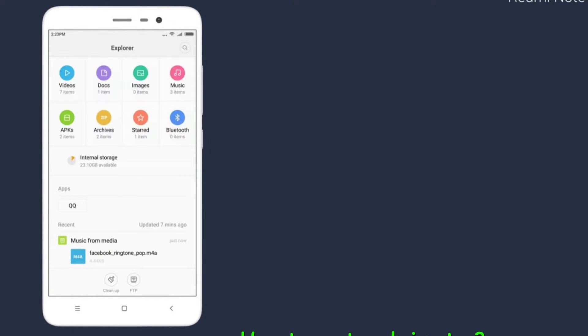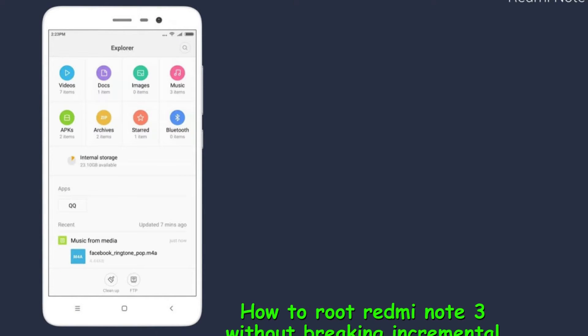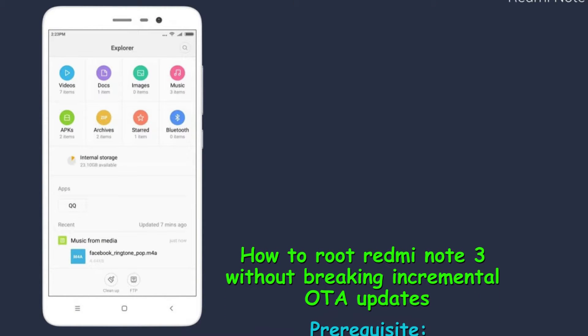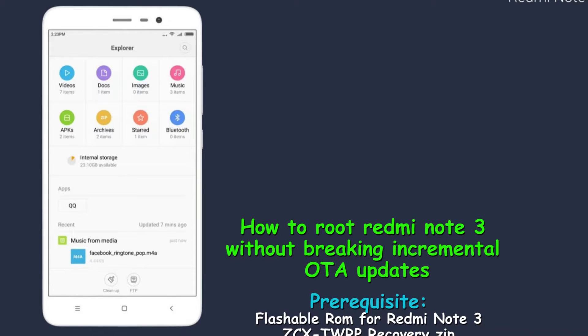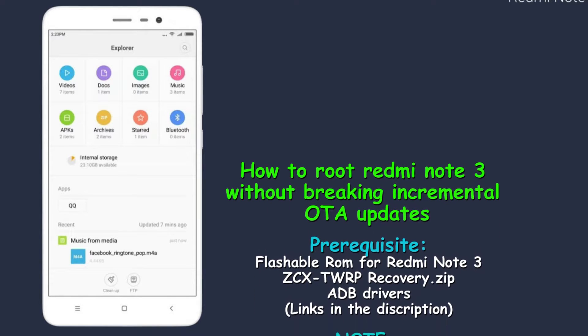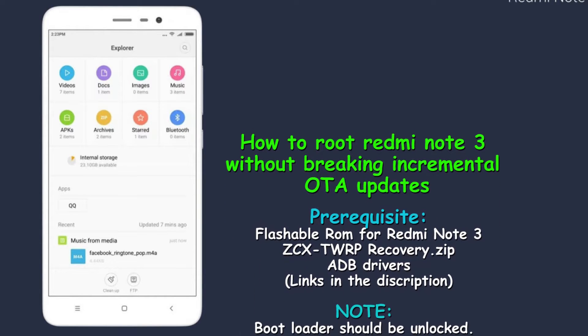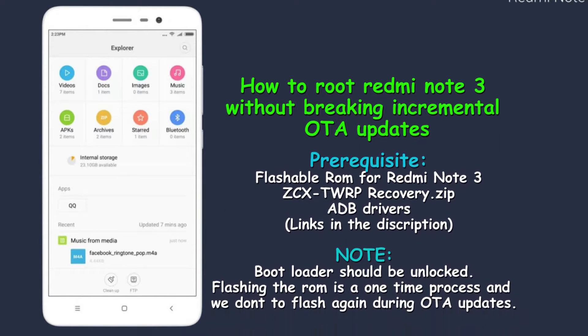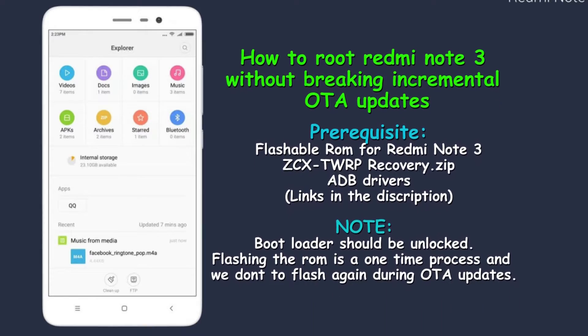Hello everyone, you know that after rooting your device you are not able to get any official updates. Today I am going to show you how to get root access on Redmi Note 3 without breaking incremental OTA updates. So let's get started.